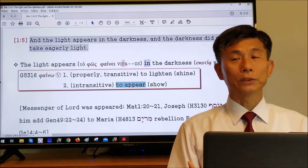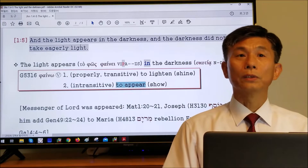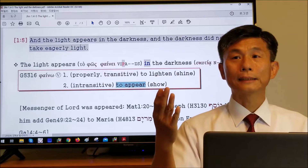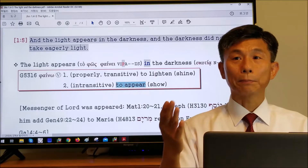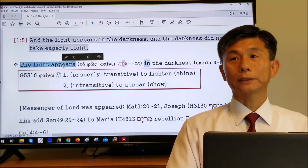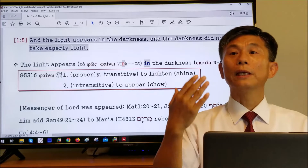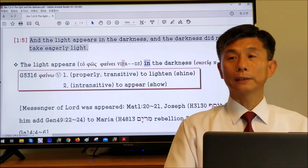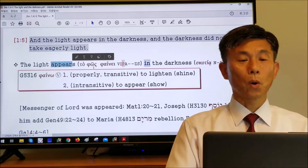Whoever learned from Christ Jesus — crucified together, resurrected together — becomes the Last Adam, and the Last Adam is the light of the world. We call them the twelve disciples in the New Testament Bible. So the light appears: Christ Jesus appeared, the Last Adam appeared. Appeared where? In the darkness.